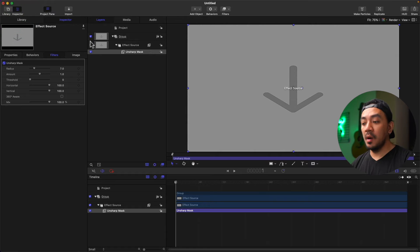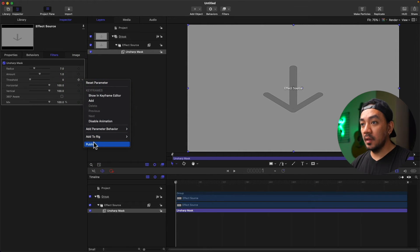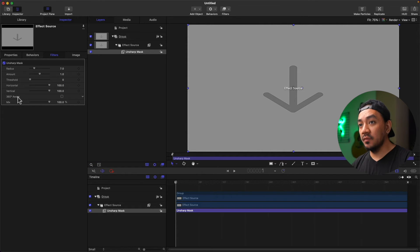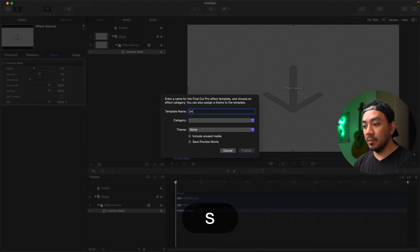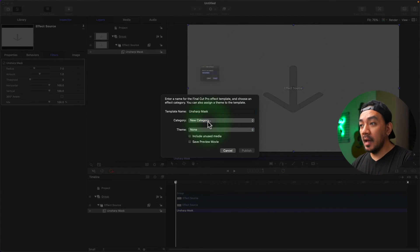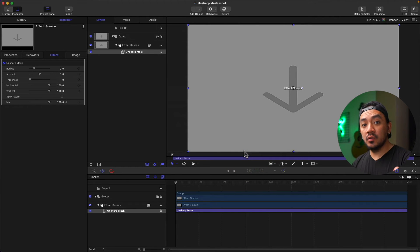Go to Inspector, hover your mouse next to the keyframe button of Radius — select and publish. Go to Amount — select and publish. Threshold — publish. You don't have to do it for Horizontal, Vertical, 360, Hour, and Mix; you don't really need those for sharpening. Then hit Command+S and change the template name to Unsharp Mask.